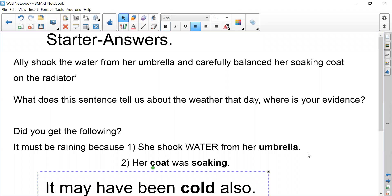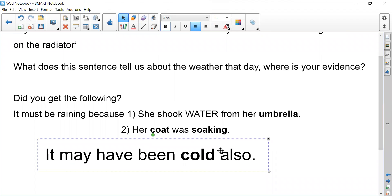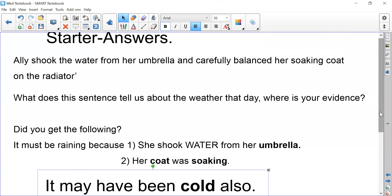Did you get it right? It must be raining because here are two pieces of evidence: she shook water from her umbrella, and her coat was soaking. Hence why she had to put it on the radiator. You may have also said it must have been cold because she was wearing a coat. Cold and rainy would be the best answer.